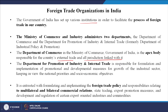The second one, the Department for Promotion of Industry and Internal Trade, is responsible for the formulation and implementation of promotional and developmental measures for growth of the industrial sector, keeping in view national priorities and socio-economic objectives. These responsibilities include formulating and implementing the foreign trade policy, multilateral and bilateral commercial relations, export promotion measures, and development and regulation of certain export-oriented industries and commodities.